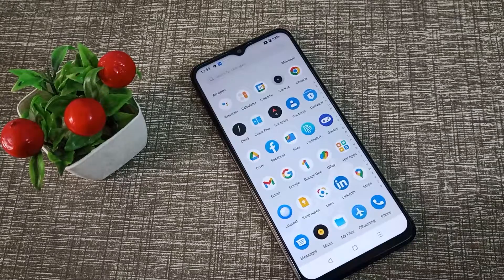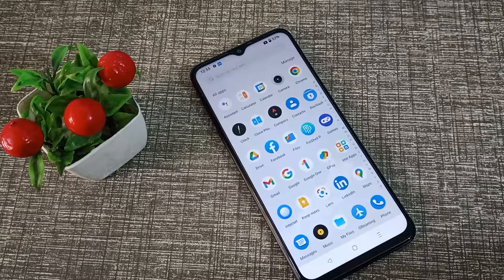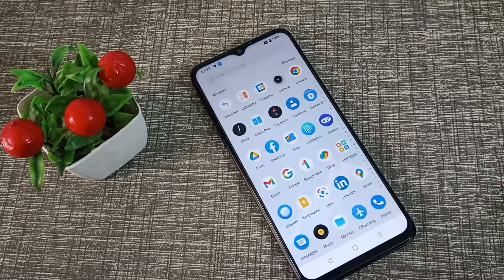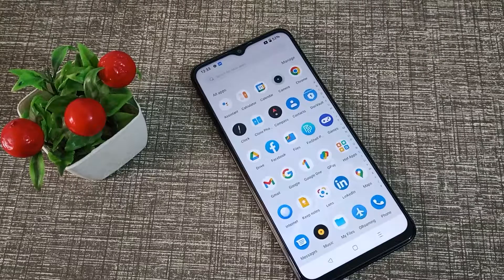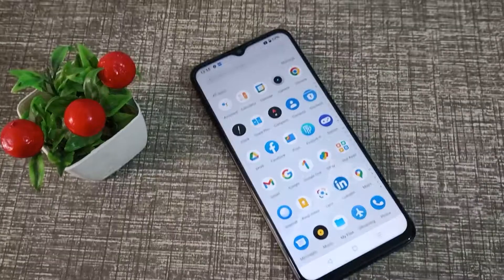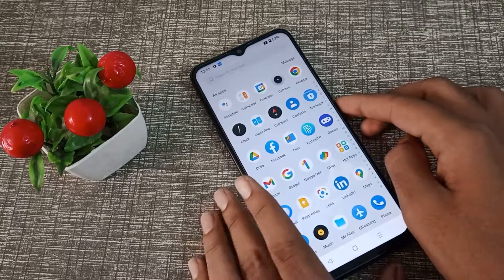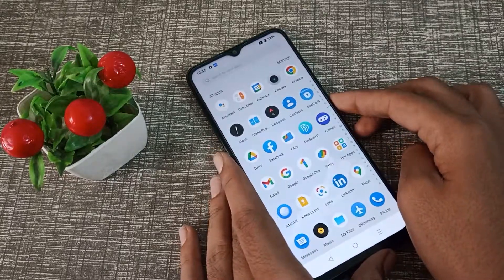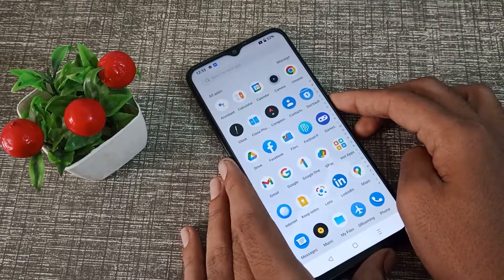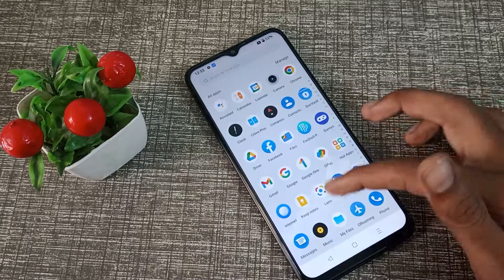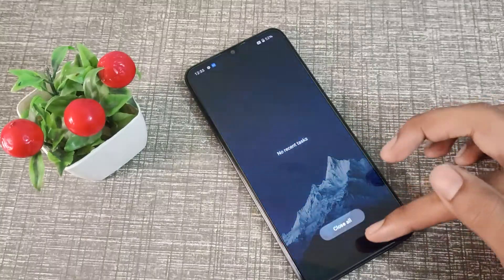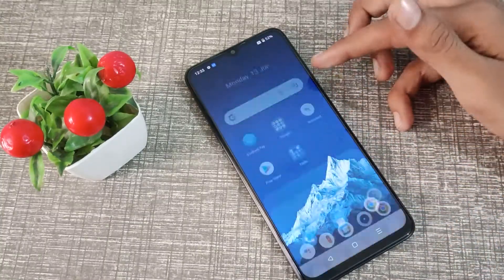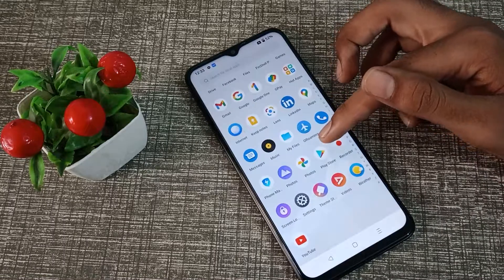Hello friends, welcome back to the new video. In this video, we are going to talk about how we can reboot our Oppo K10 phone. When I press the power button, it will not work — I cannot reboot and power off the phone. Don't worry, I will tell you what setting you can use to reboot your Oppo K10.